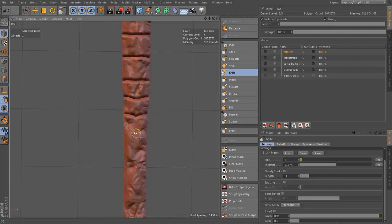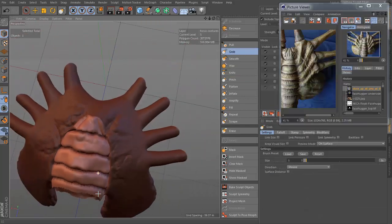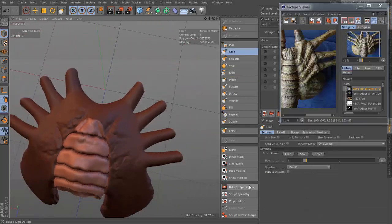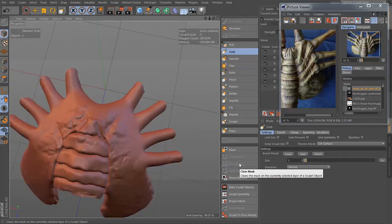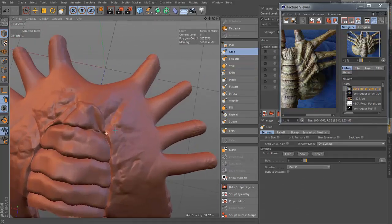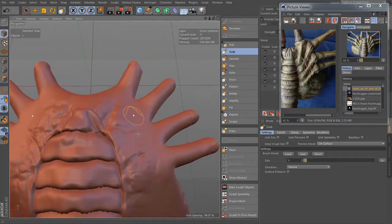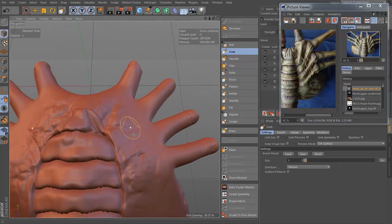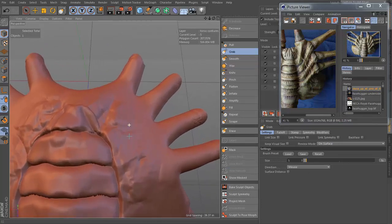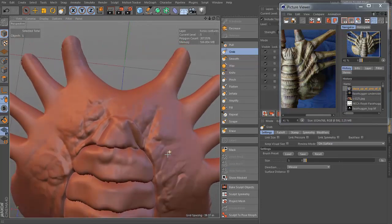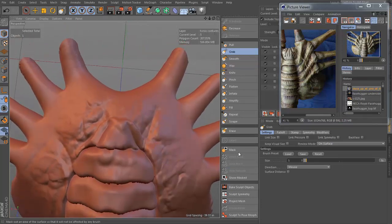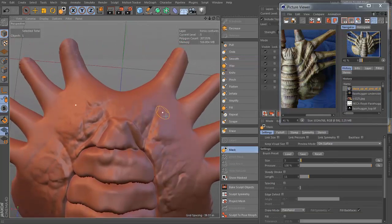In Chapter 7, following our reference images, we start blocking out the major surface details with the mask and pull brushes. Then we set up some stamps to apply wrinkles and veins, and then polish up our final details.